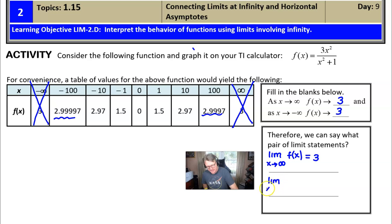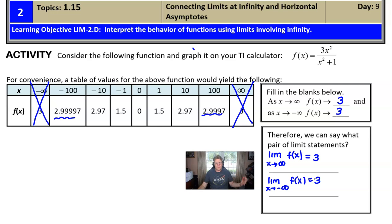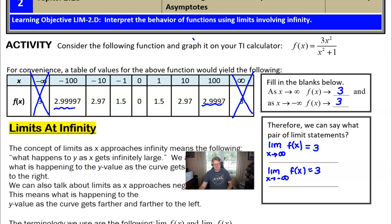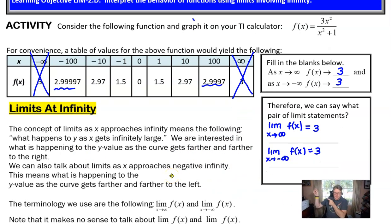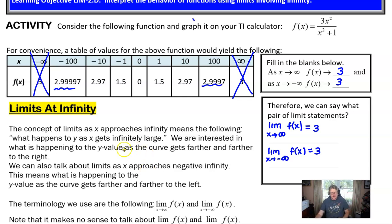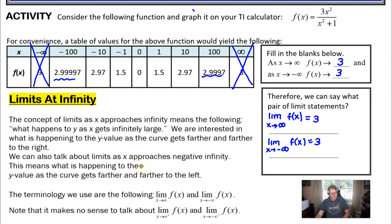Likewise, the limit as x approaches negative infinity of f(x) also approaches three. This is our idea of limits at infinity. The concept means: what happens to y as x gets really large? We're interested in what happens to y values as the curve moves farther and farther to the right. Similarly for x approaching negative infinity — what happens to y values as the curve moves far to the left.